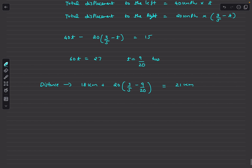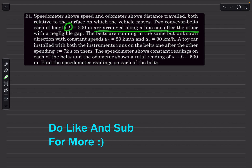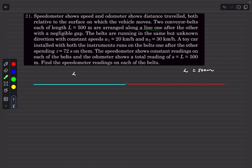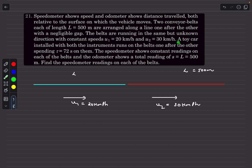Now let's move to question 21. A speedometer shows speed and an odometer shows distance traveled, both relative to the surface on which the vehicle moves. Two conveyor belts, each of length L = 500 m, are arranged one after the other in a line with a negligible gap. The belts run in the same but unknown direction with constant speeds u1 and u2.